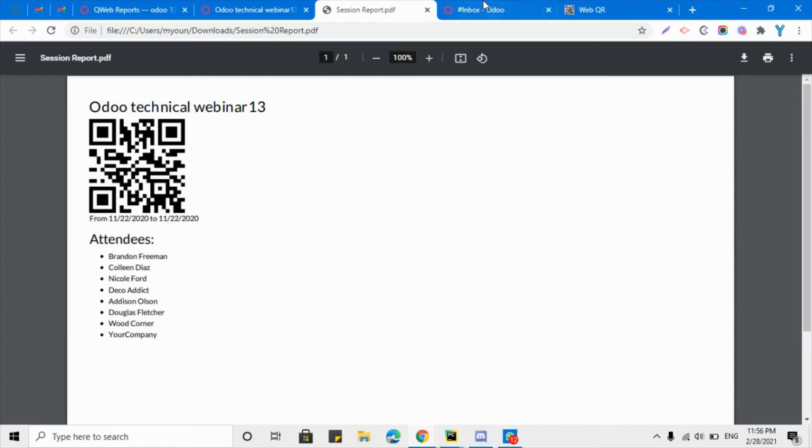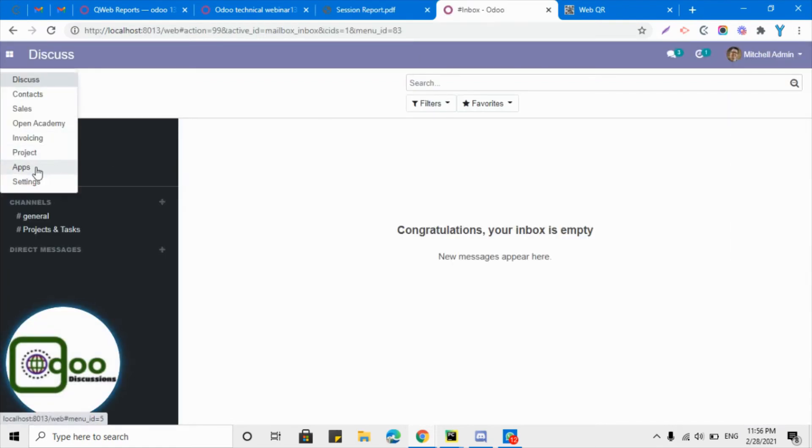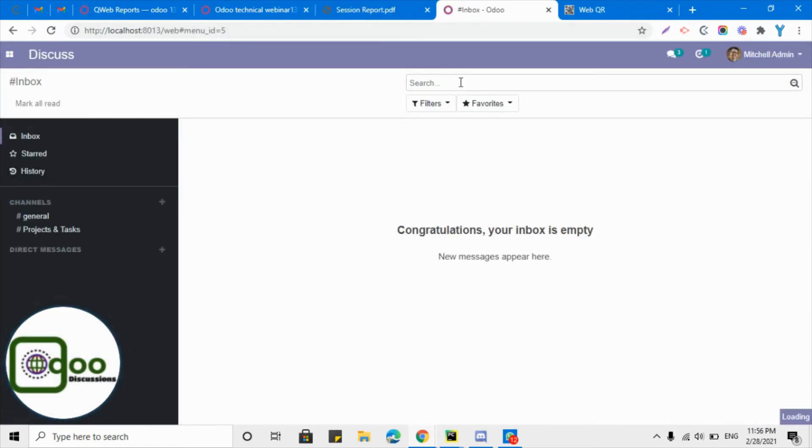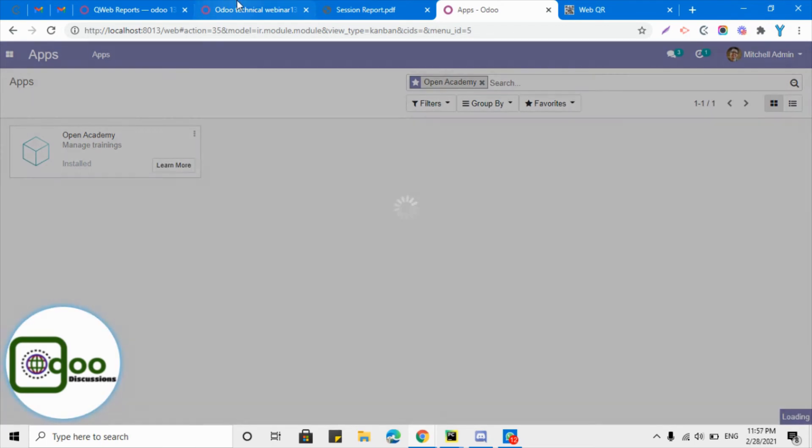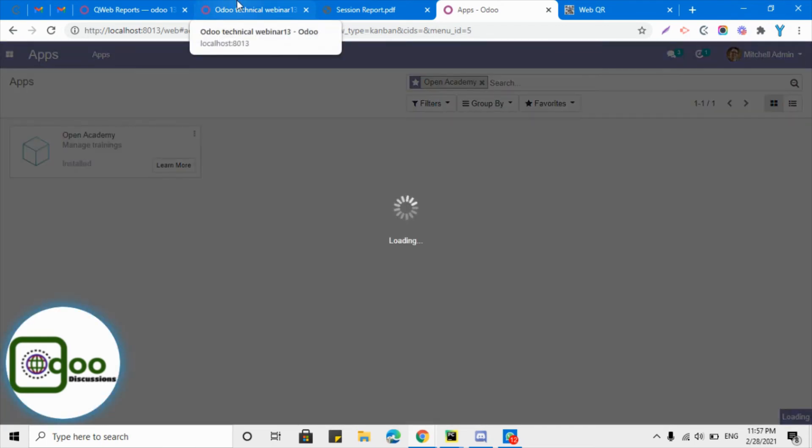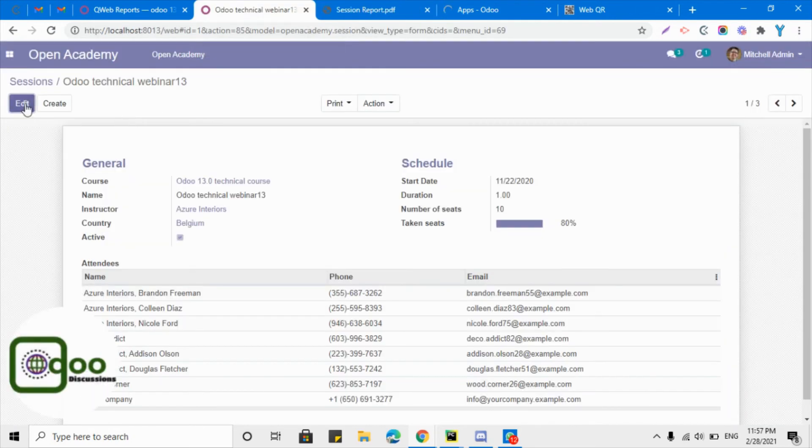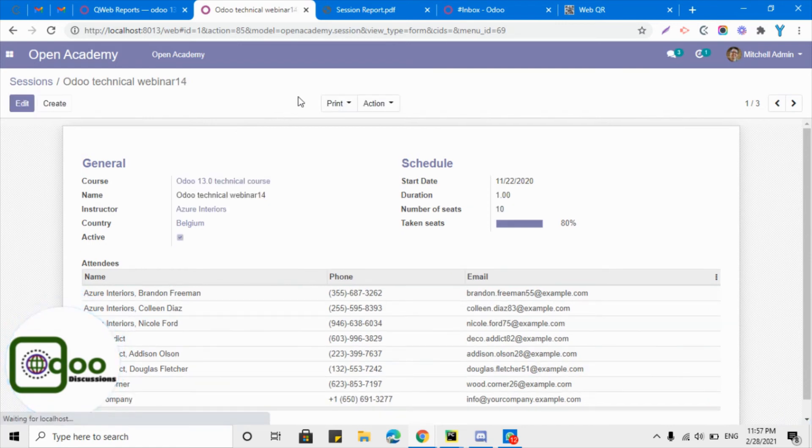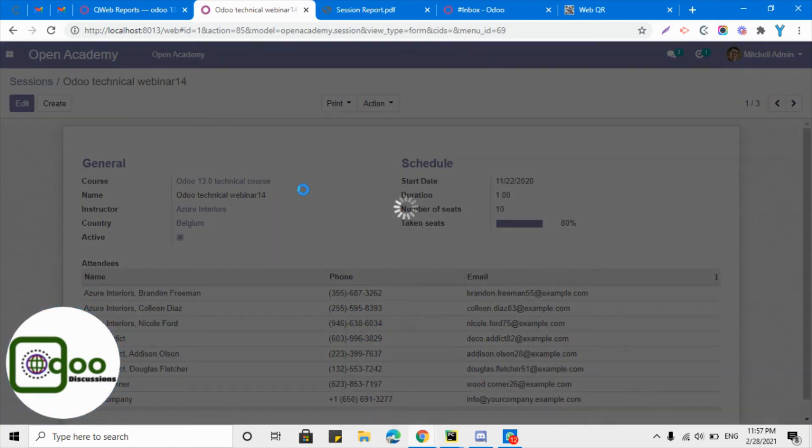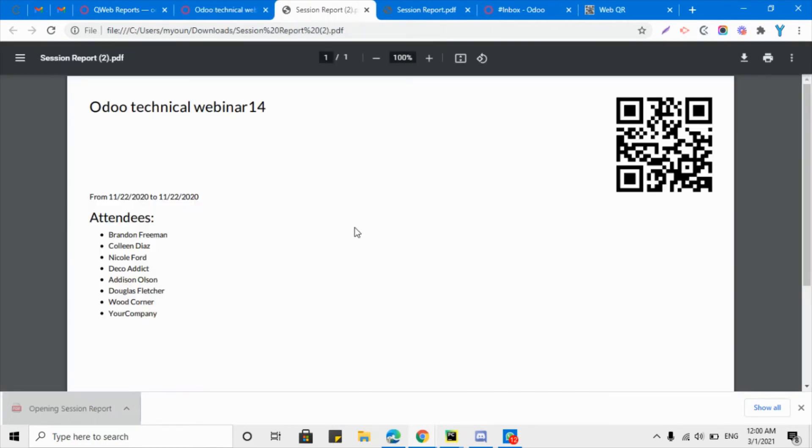After the module upgrade we will be able to see it on the right side of the PDF report. Let me just change this value and then print the report. The report is here, and let me open it so we can see the result.